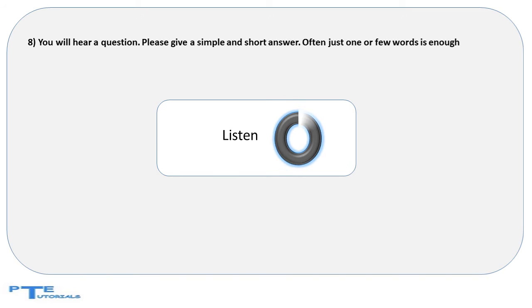When a person tends to shy away from social interaction, he or she is said to be?